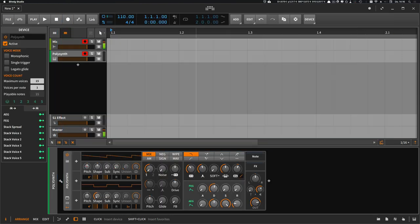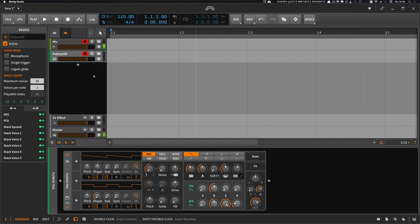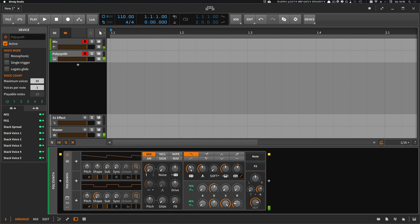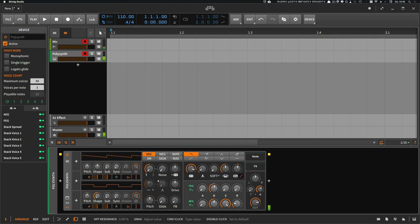I add one polysynth here, and with the INIT sound the polysynth sounds pretty static. Nothing happens, just one static sine or saw wave.